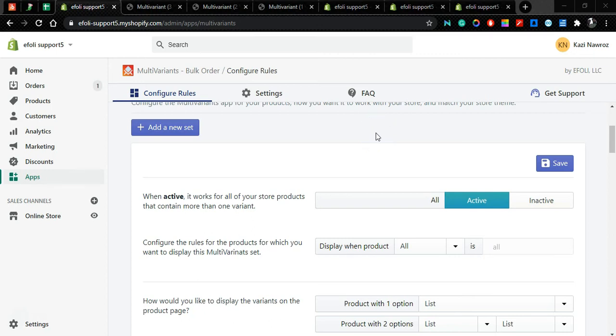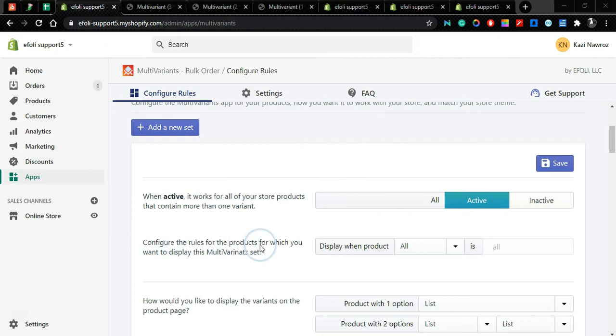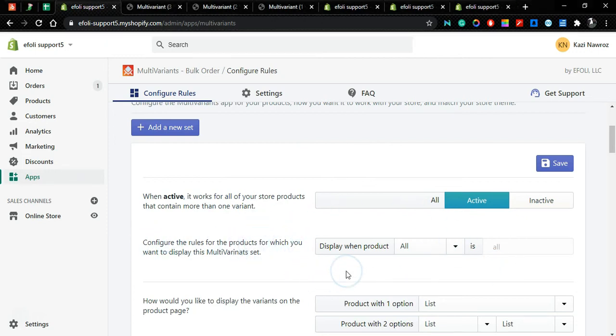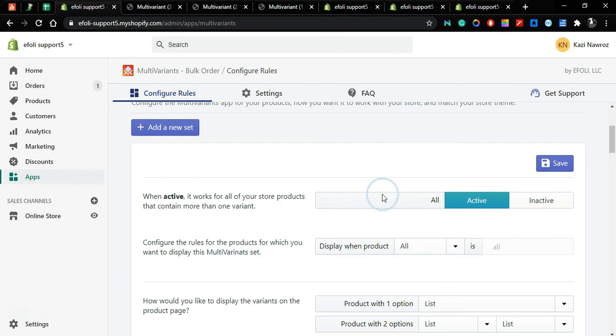Hello and welcome. Today we are going to show you how to configure the rules of the products and how changing these rules will affect the front end of your product display.